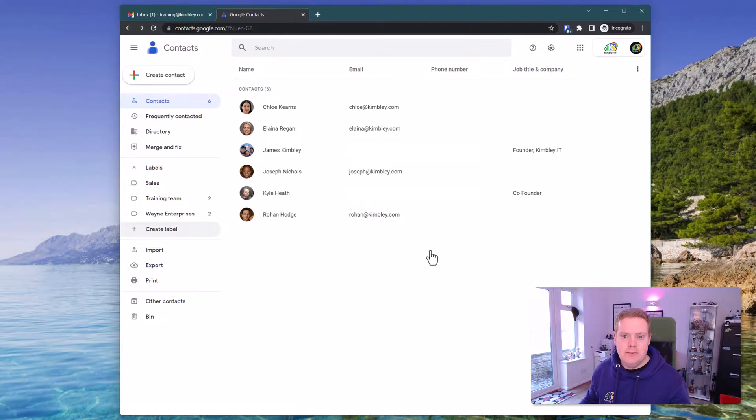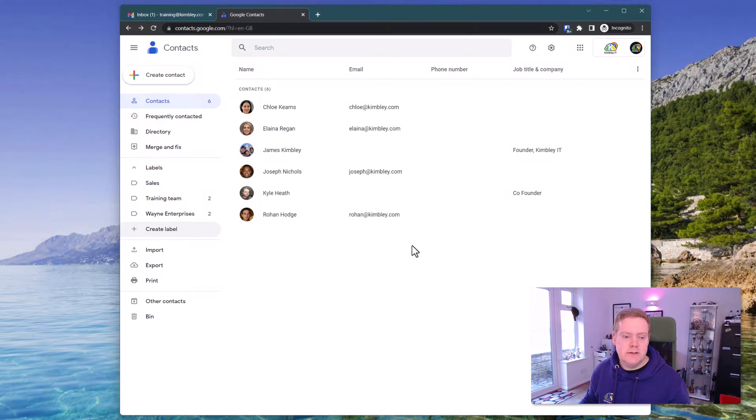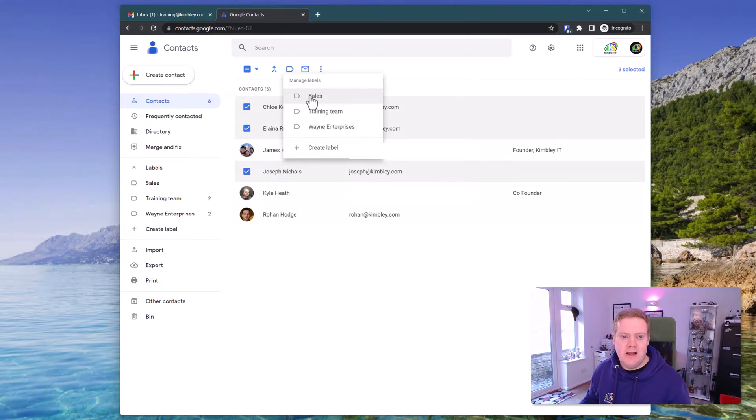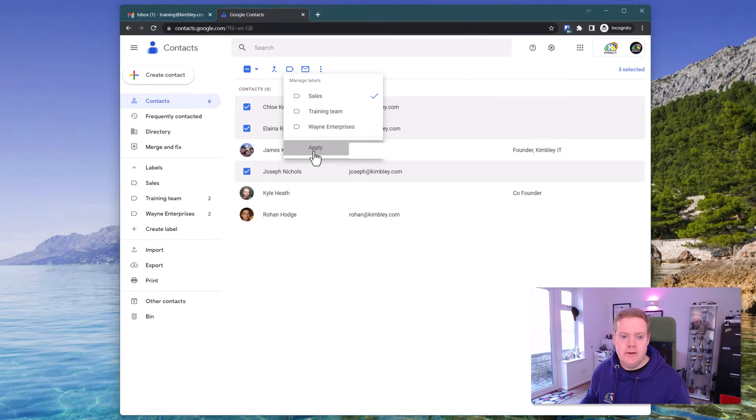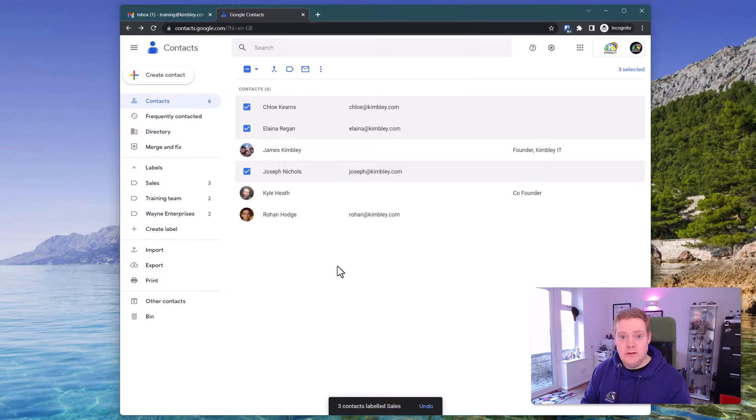We then want to add the people that we want this email to go out to under that label inside Google Contacts. So let's click on a couple of people here and we'll click on the label icon and we'll add them to that sales label that we've just created. Hit apply. That's it, the marketing list is now done and we can jump back over to Gmail.